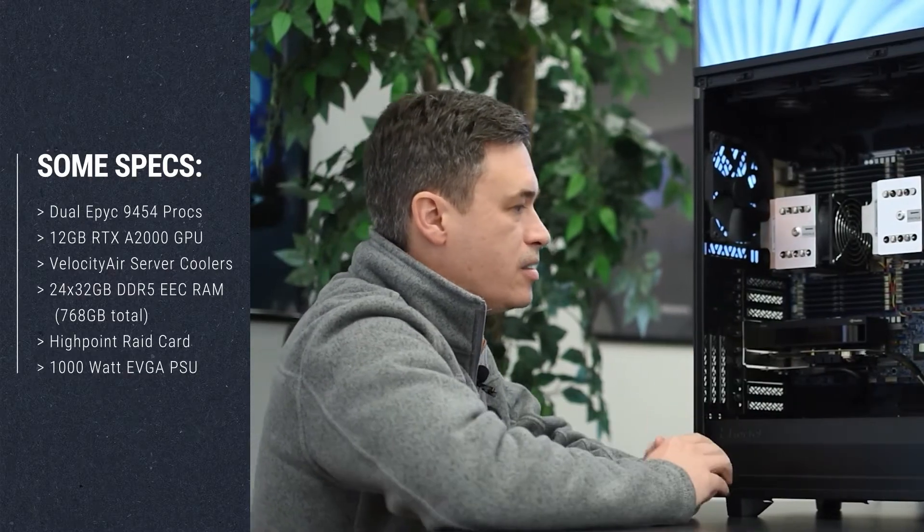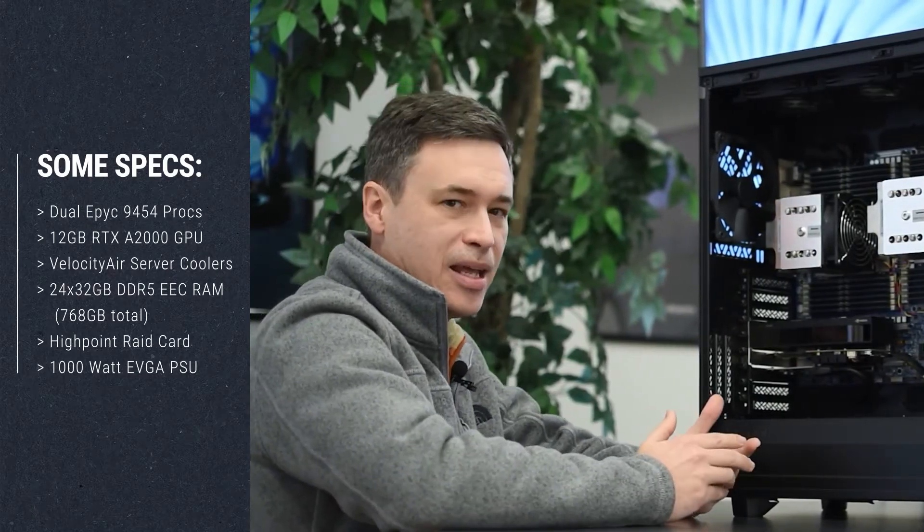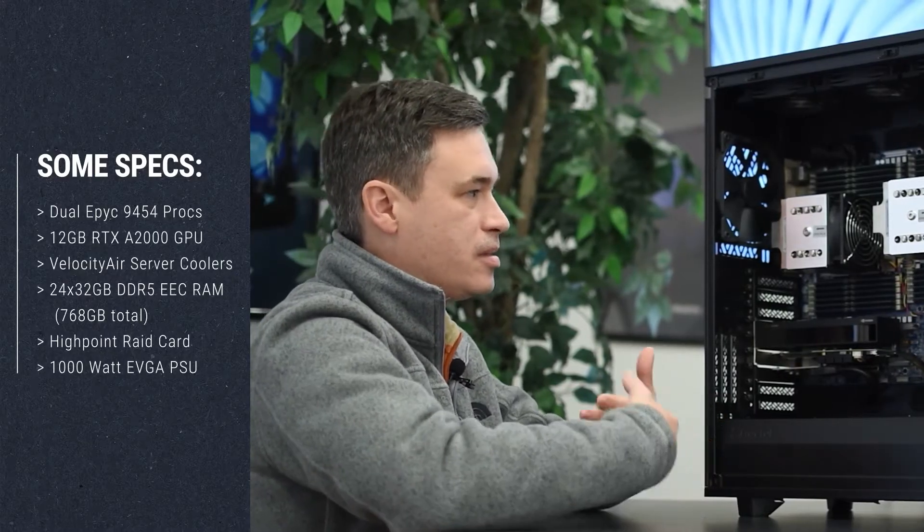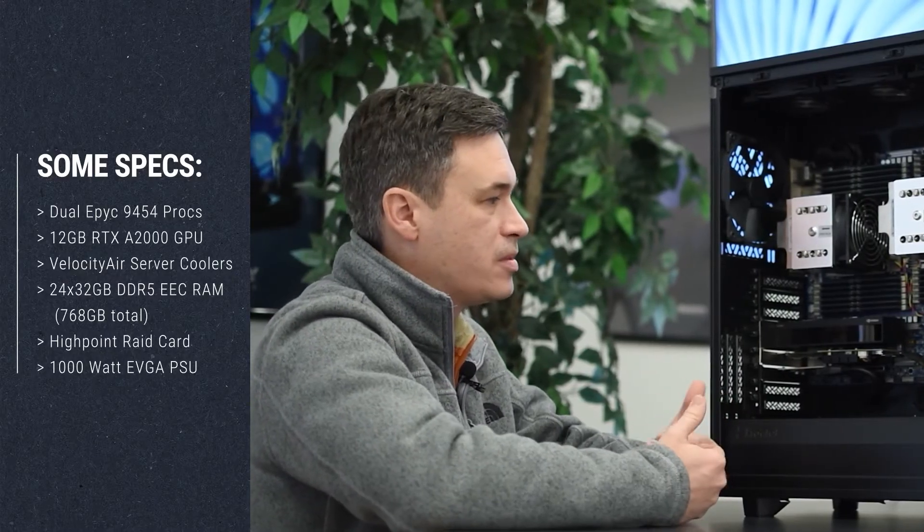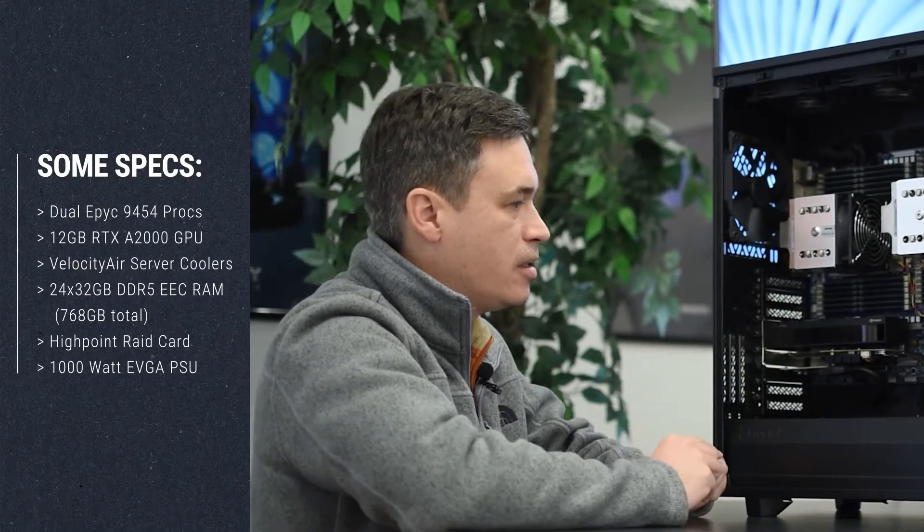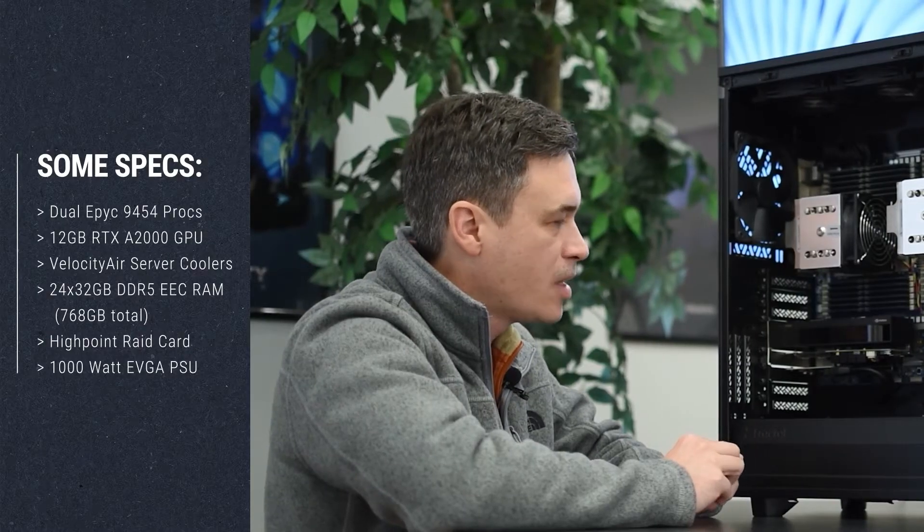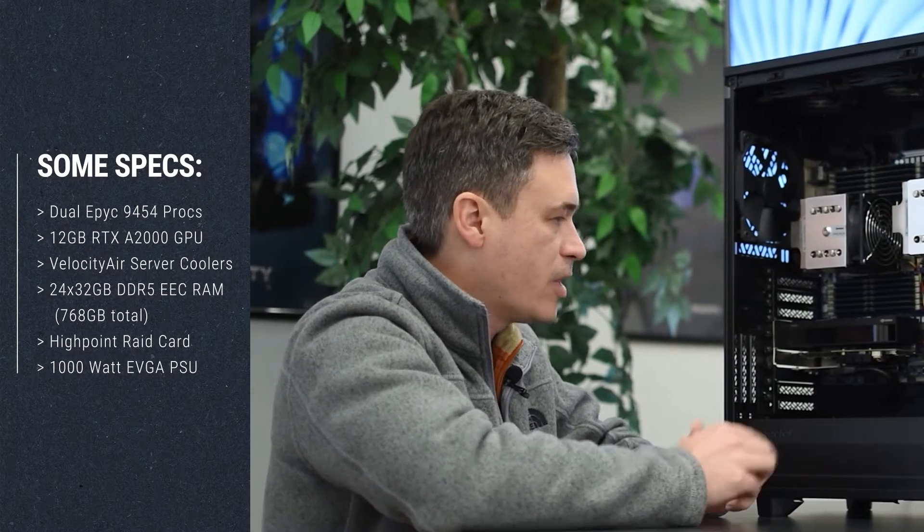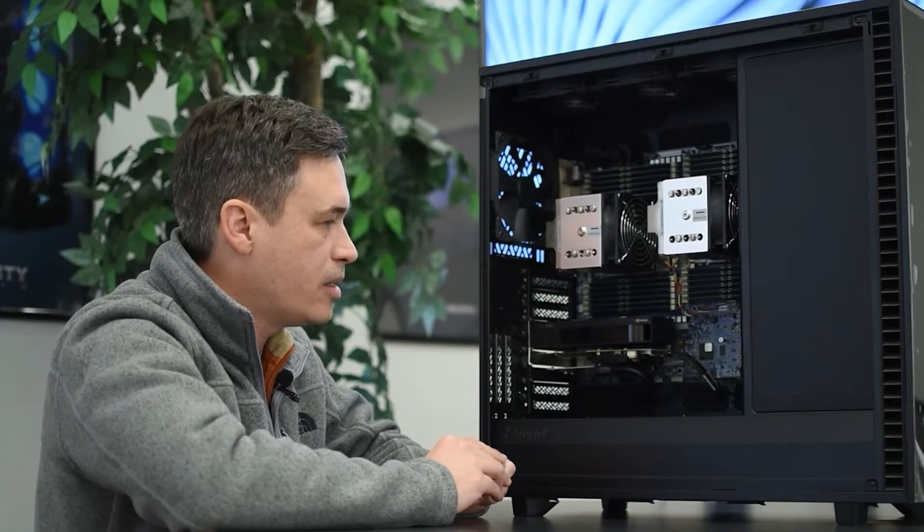Then we've got the A2000. This is not a GPU intensive system, so this customer is looking for CPU performance, but the A2000 is still a very accomplished card. And then we've got some RAID cards down here below.